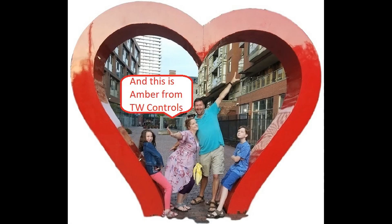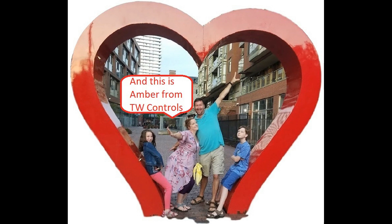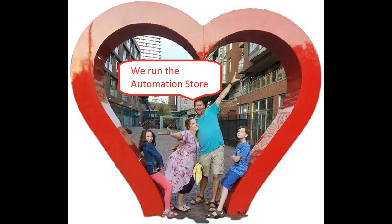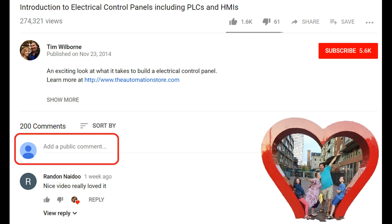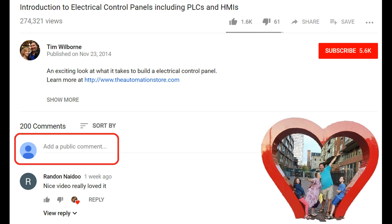Hi, this is Tim. And this is Amber of TW Controls. We run the Automation Store. Be sure to subscribe for more great videos, and like this video and comment on what you would like to see next. Visit our website where we offer a full line of PLCs, simulators, control panels, PLC trainers, and more.